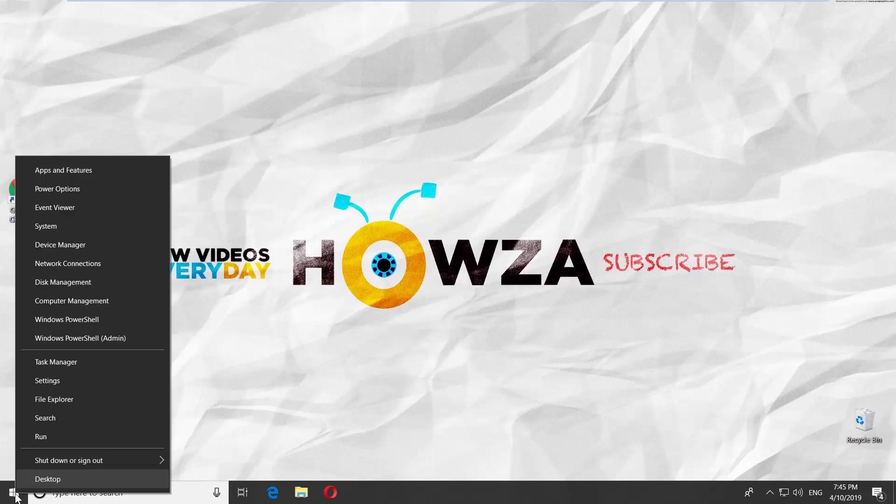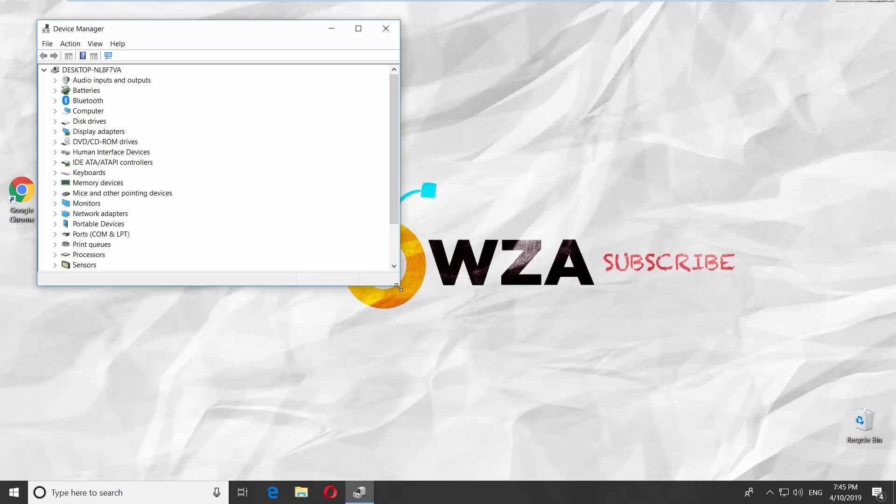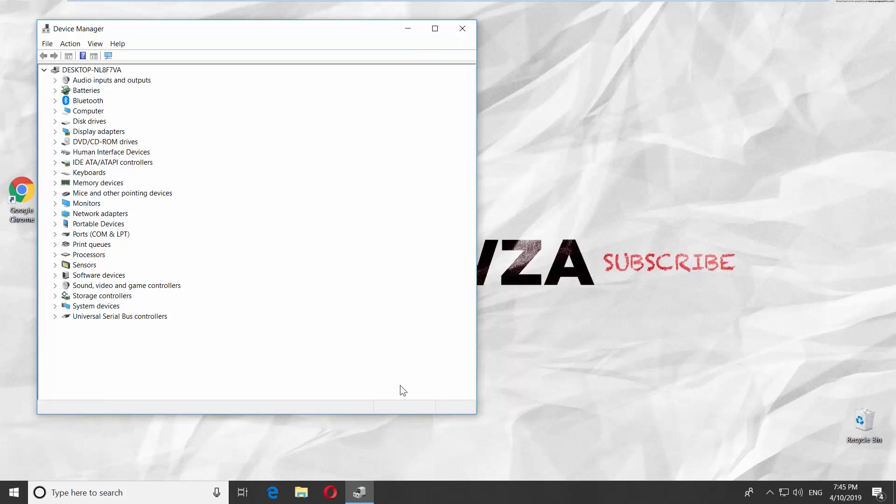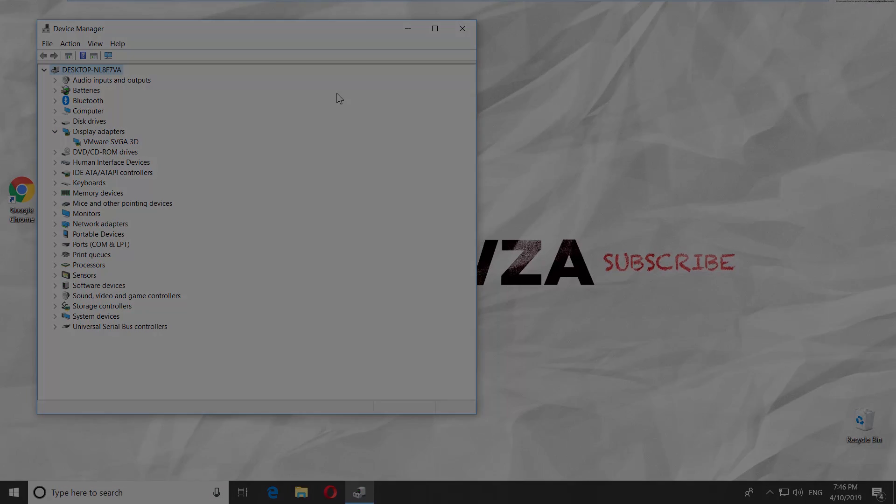Right-click on the Windows icon and select Computer Management from the list. Click on Display Adapters. You will see the name of the graphics card. That's it!